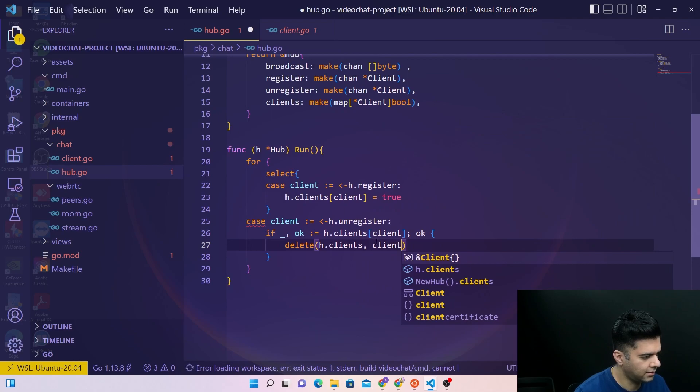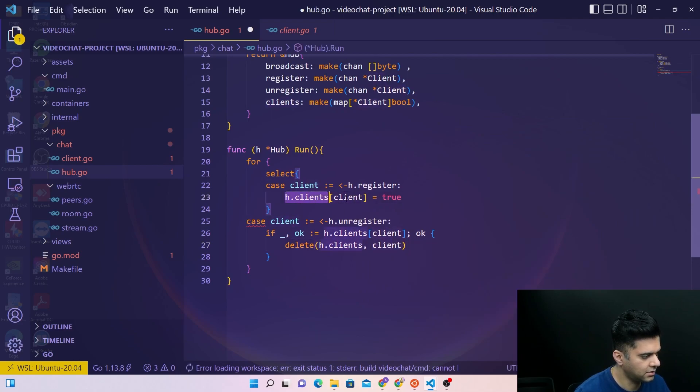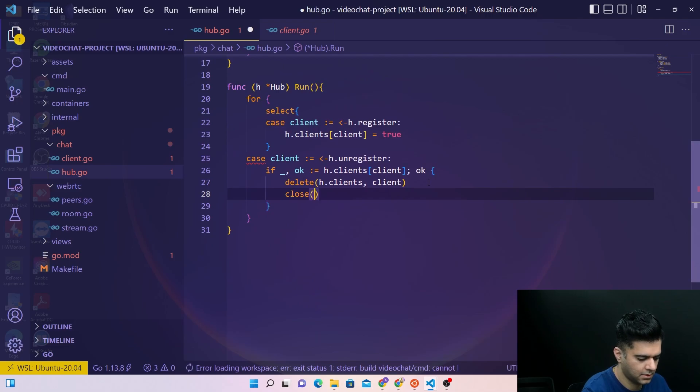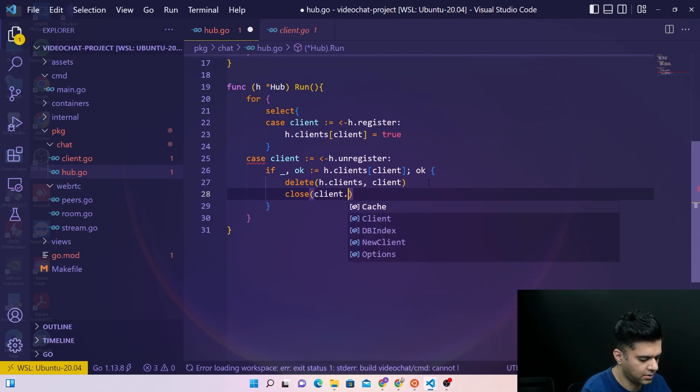In case of unregistering you're deleting the client from the list of the clients, otherwise you're adding that client there. And we close client.send.